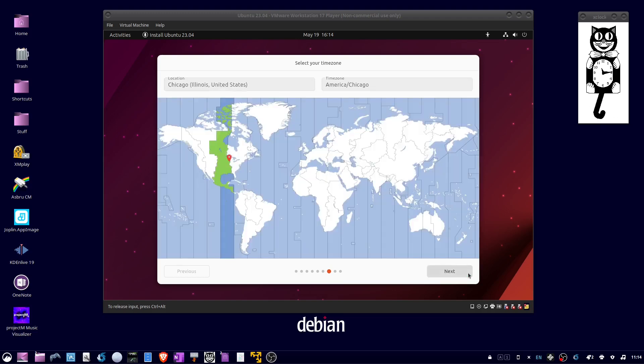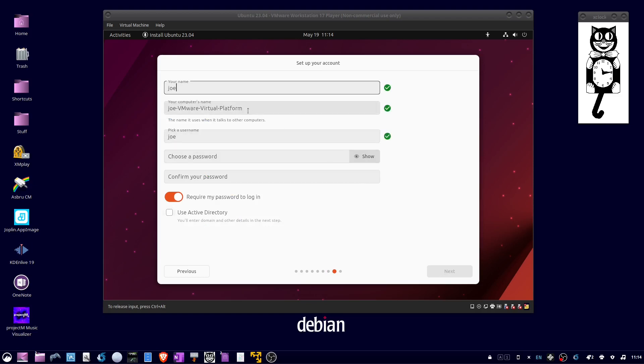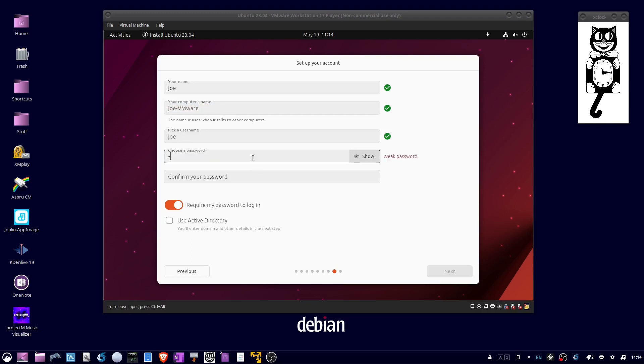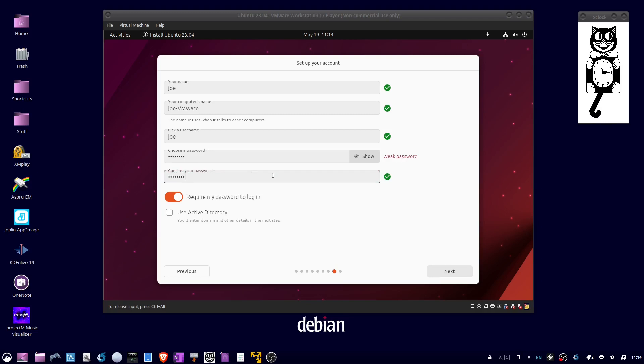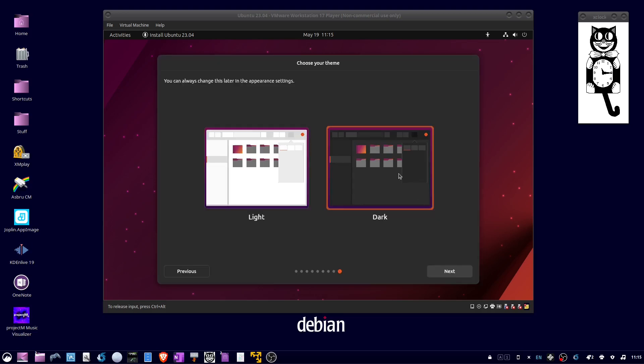Choose your time zone and click Next. Enter your name and customize your computer's name. Enter and confirm a password, then choose whether to require a password to log in and click Next. Select either light or dark theme and click Next.